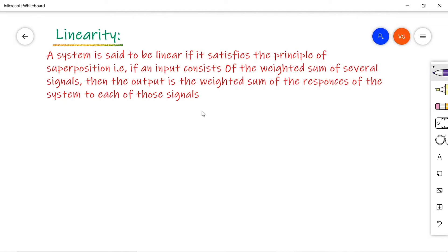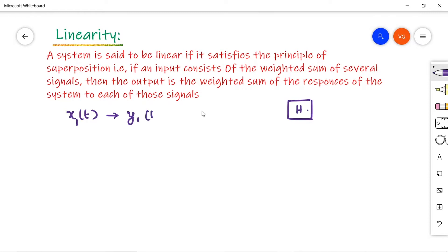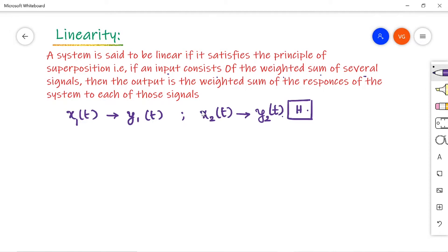Suppose I have a system H. For this system, if I give input X1 of t, the corresponding output is Y1 of t. Similarly, if I give X2 of t, the output is Y2 of t. According to the superposition theorem, the input should consist of a weighted sum of several signals.